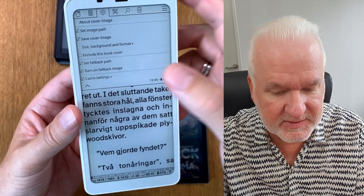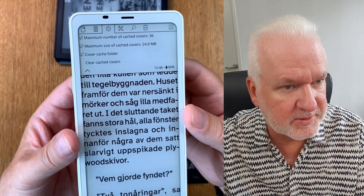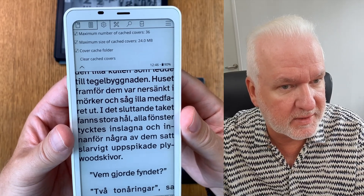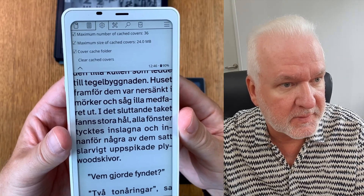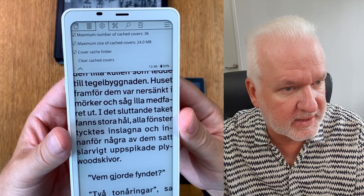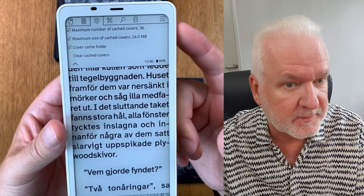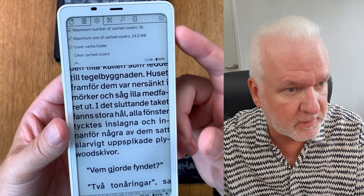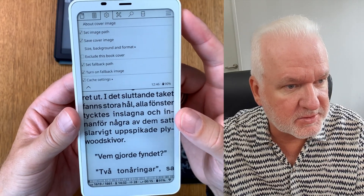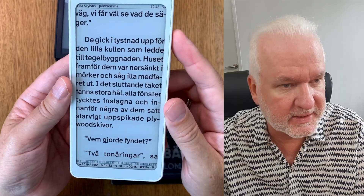For cache settings: I have a maximum number of cached covers of 36 — that's how many books I want to have cached covers for. Maximum size of cache cover is 24 megabytes. Cover cache folder: you can choose a specific folder, but I have the KOReader default. Now you have set everything you should set, so let's go back to the book.